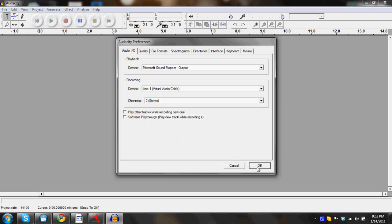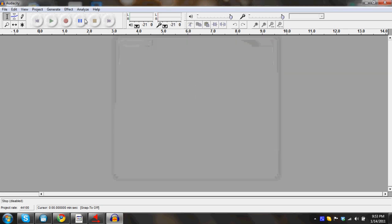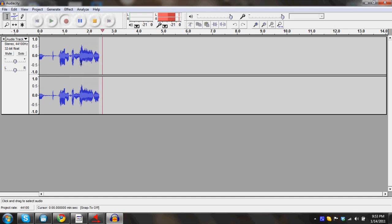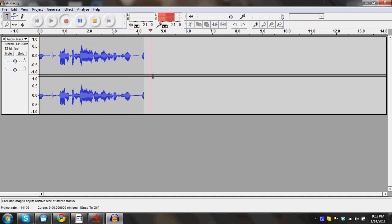And go ahead and record yourself, kind of like I am now. As you guys can see, it's recording stereo, so it's recording two tracks. So yeah, you guys can do that pretty well.